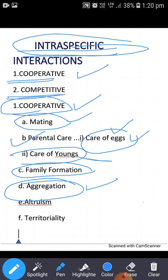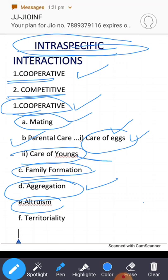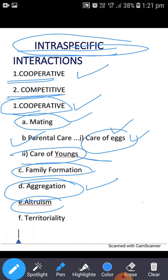Herds are formed by elephants, lions, and zebras; flocks by sheep and goats. There is one more cooperative interaction known as altruism. Altruism is a cooperative intraspecific interaction in which an individual called the altruist increases the chances of survival of other individuals of the same species through sacrificial behavior.